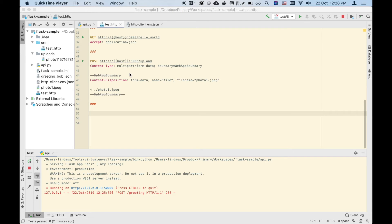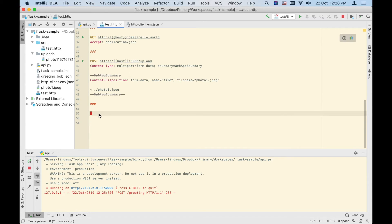Next, let's look at support for running JavaScript after HTTP requests. This is useful for unit testing as well as for setting the value of environment variables after requests have completed — for example, when you create a new resource and want to use the returned resource ID in subsequent requests.